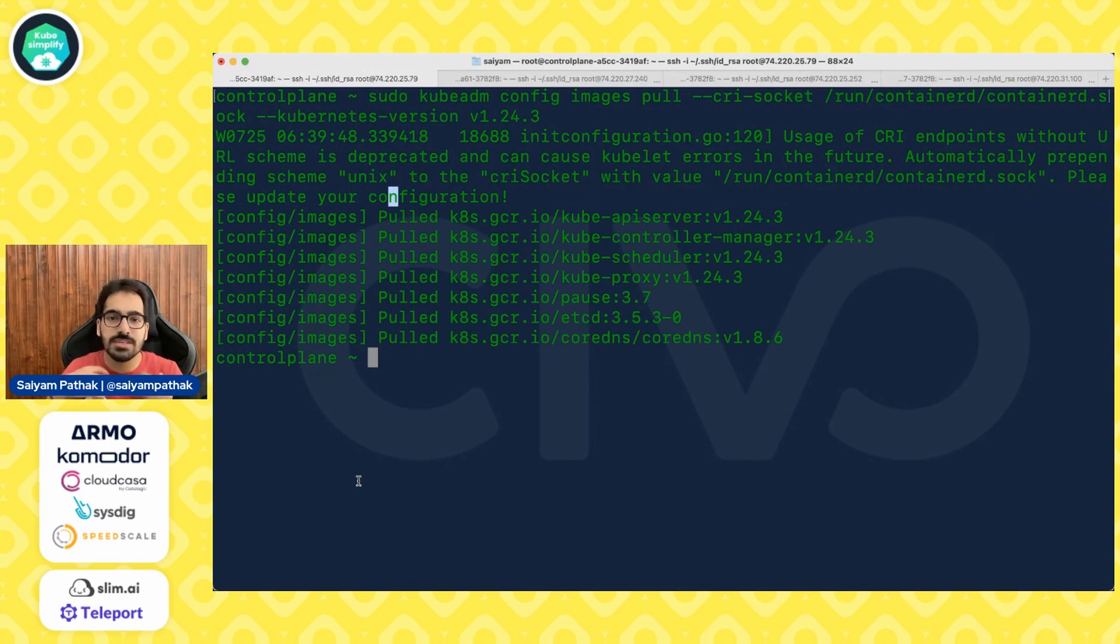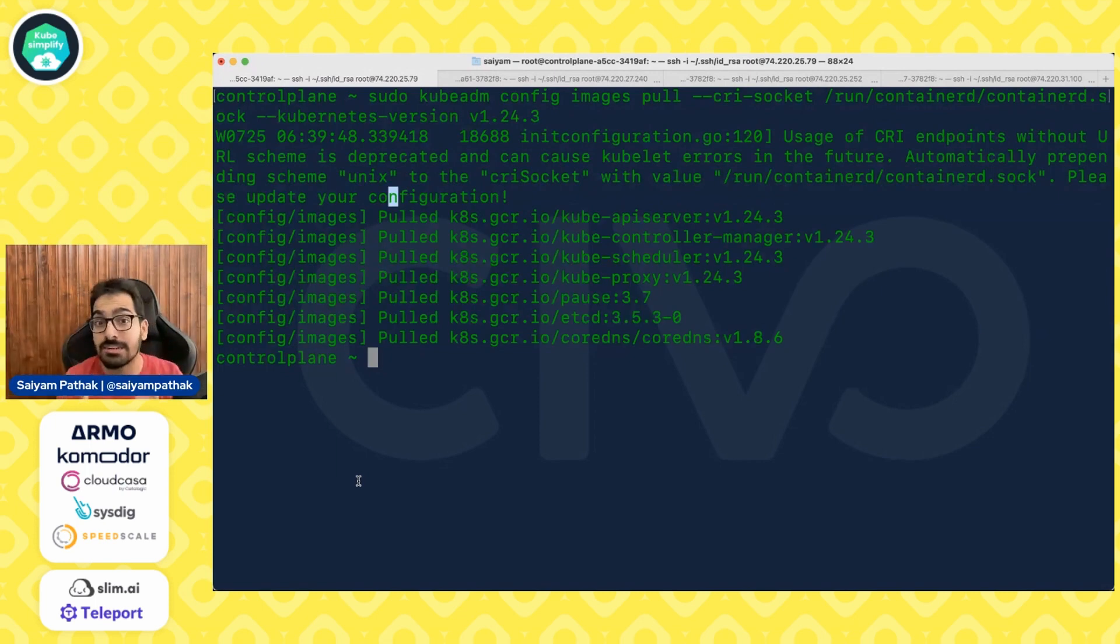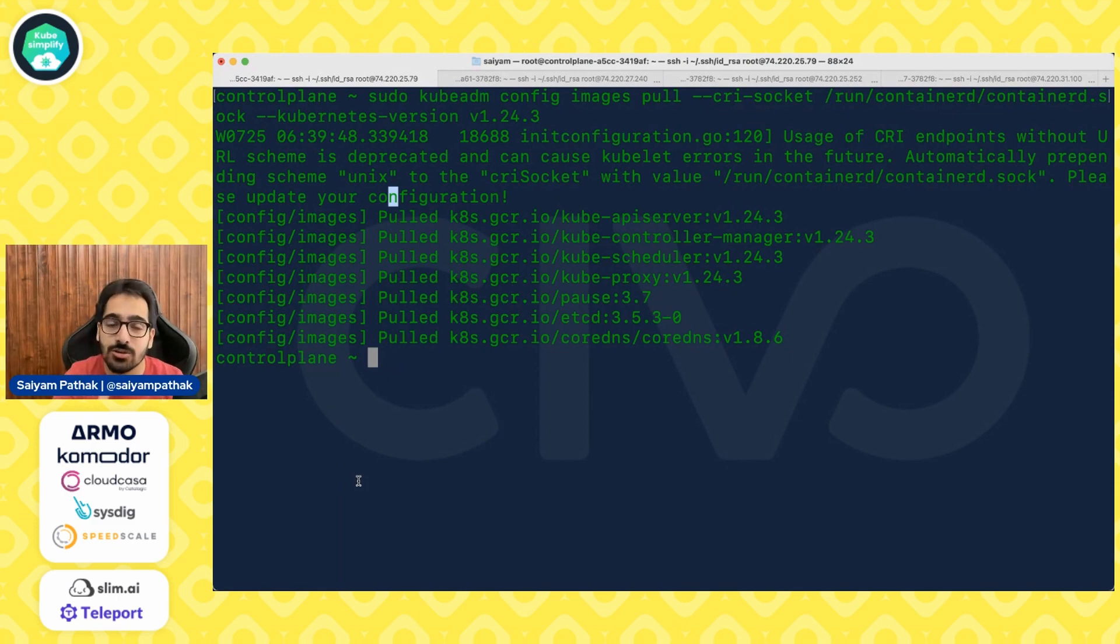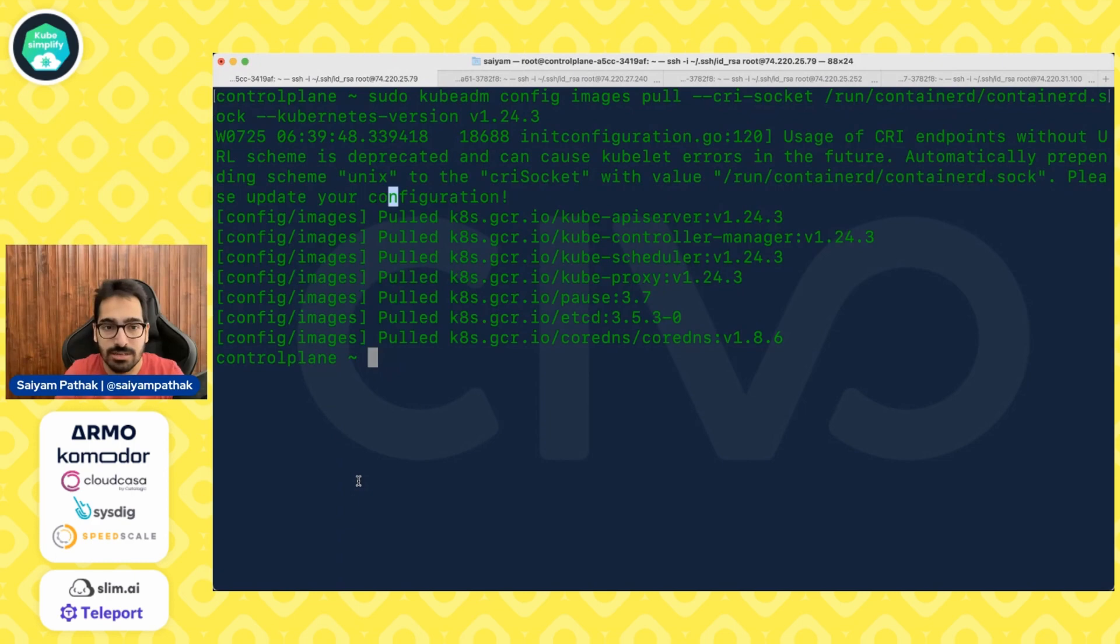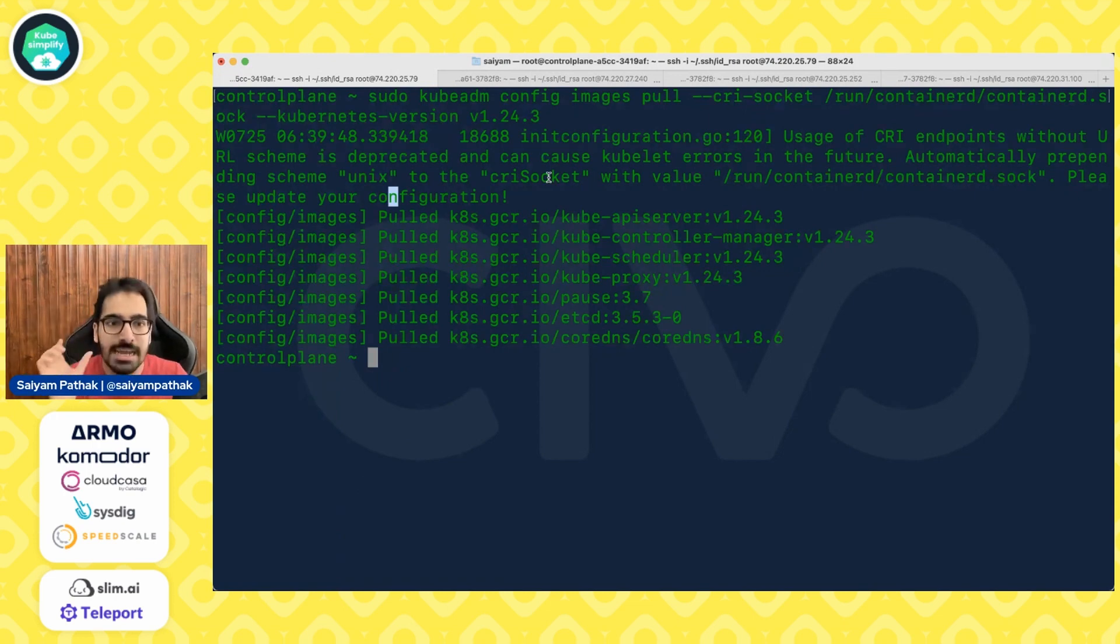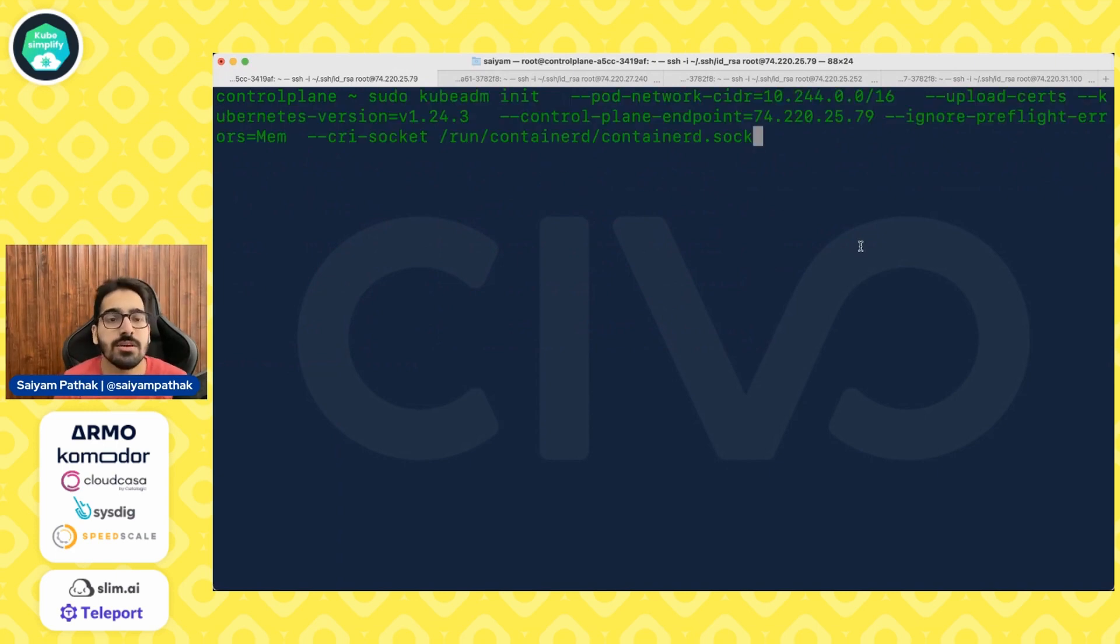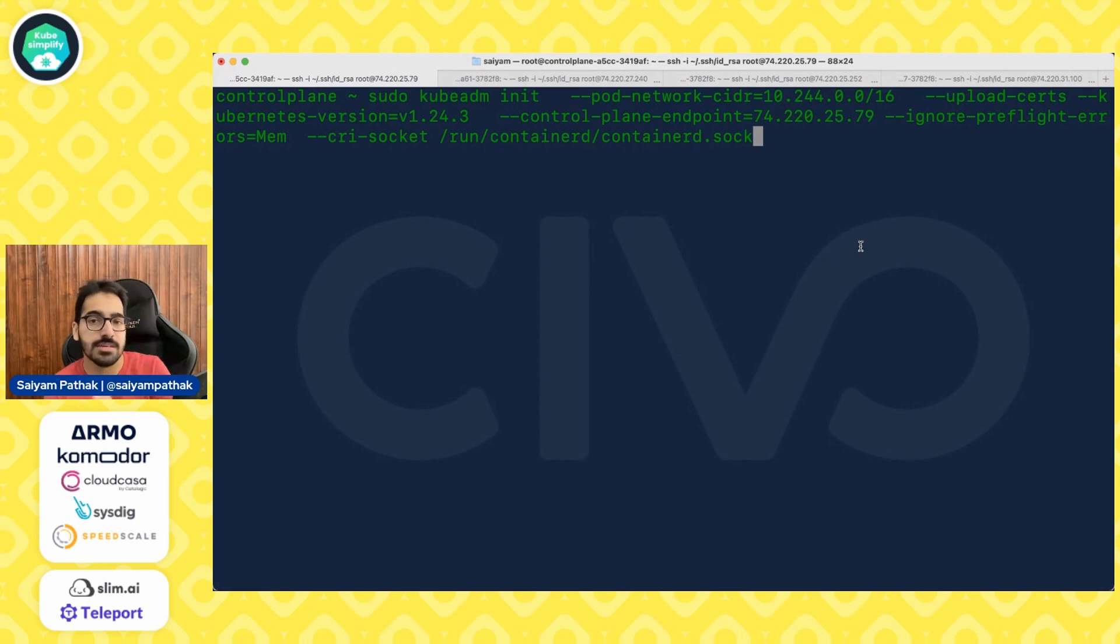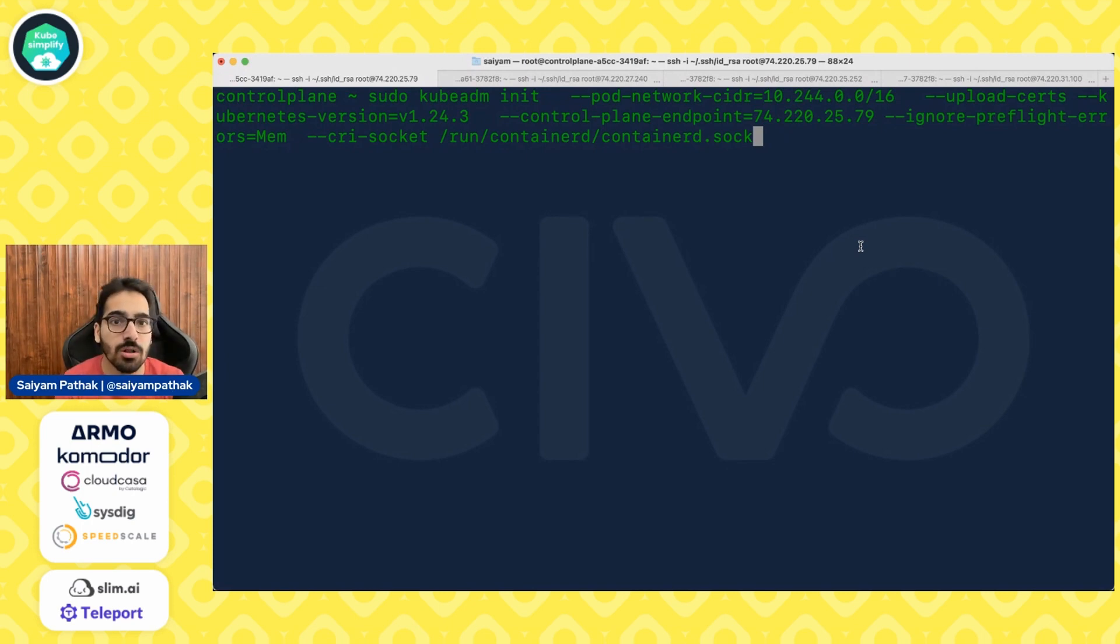So now actually we are all set to bootstrap or init our first Kubernetes cluster using kubeadm, because we have done all the set of configurations that were needed to do that. We have our kubelet, kubectl, kubeadm all installed. We have setup container d and all the configurations with respect to the overlay network filter, IP tables and all that stuff. And now we just have to do kubeadm init. So let's run that command. But this command, the kubeadm init only has to run on the control plane node. So this is the command that you have to run, kubeadm init, pod network CIDR, which is the kind of requirement because we have to install flannel. So we have to give this address, upload certs, Kubernetes version 1.24.3 for which we have pulled all the images.